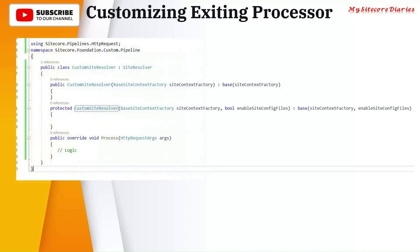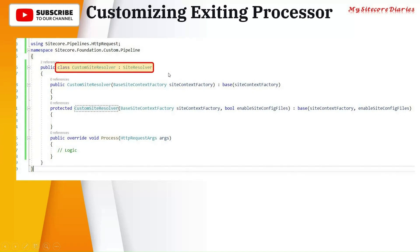First thing - assume that we want to override the site resolver class, the site resolver process. So the first thing you have to do is know which process you want to override. So whatever process you want to override, first of all we have to inherit that in your custom class.